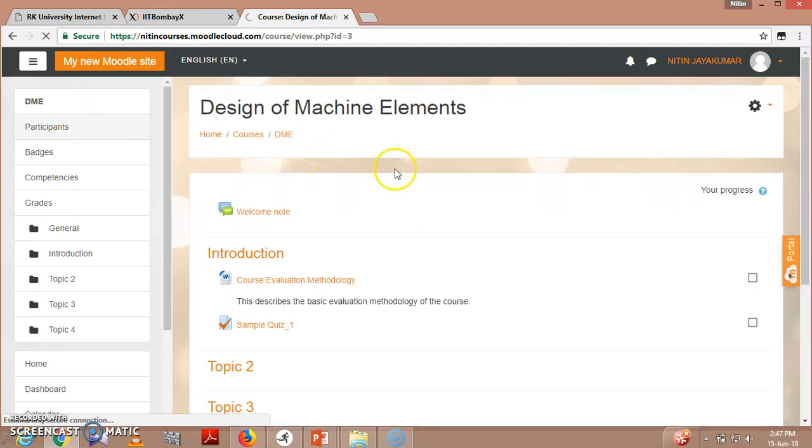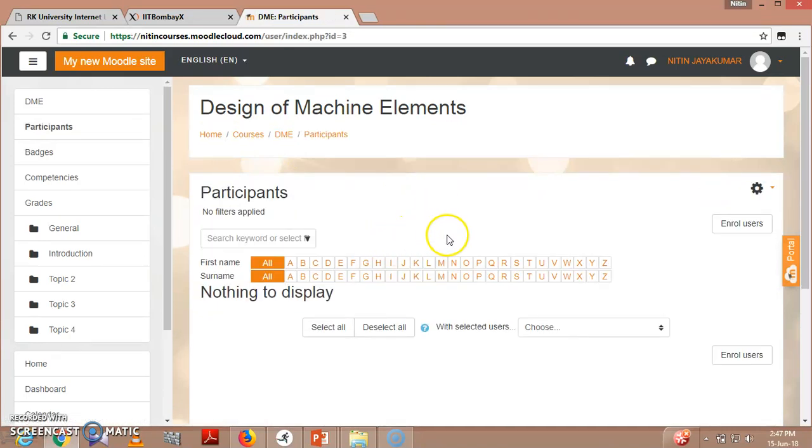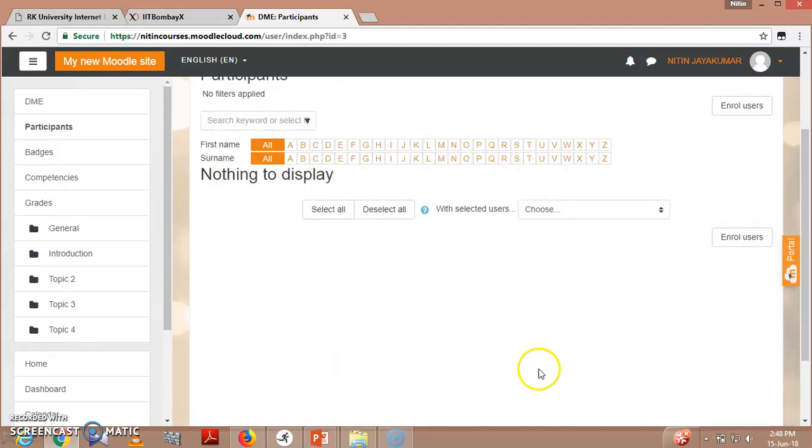As you can see here, currently no users are enrolled, so there is nothing to display.